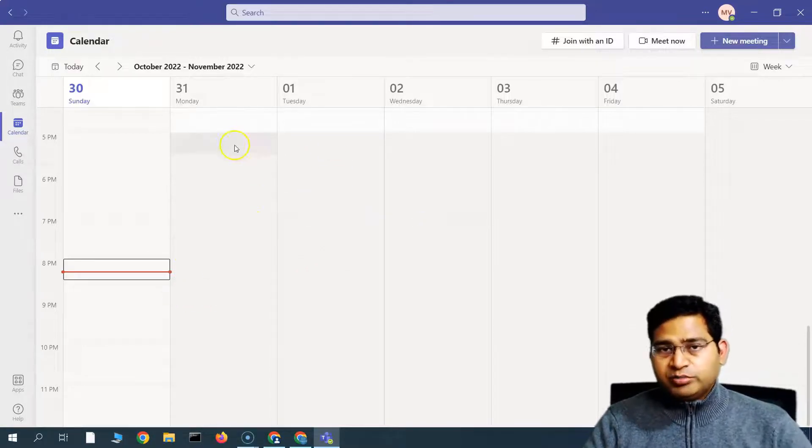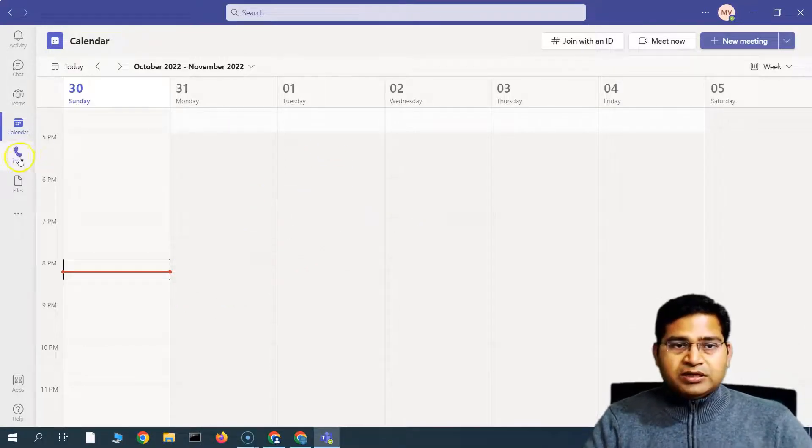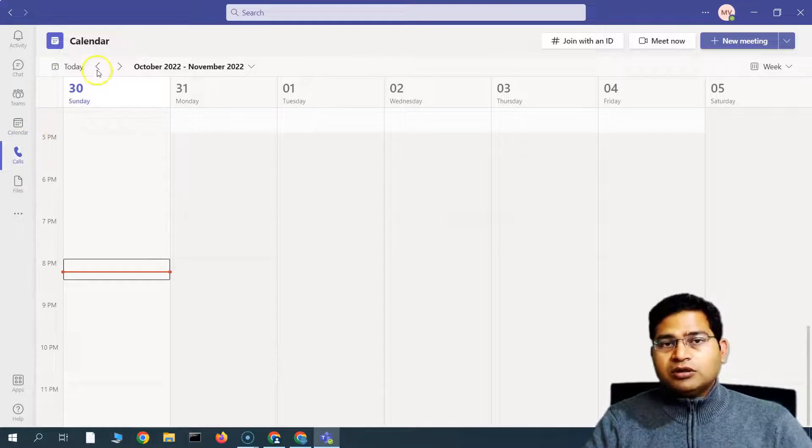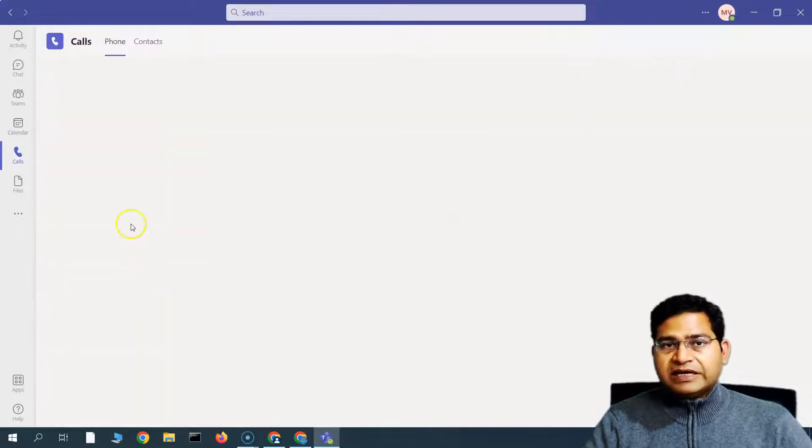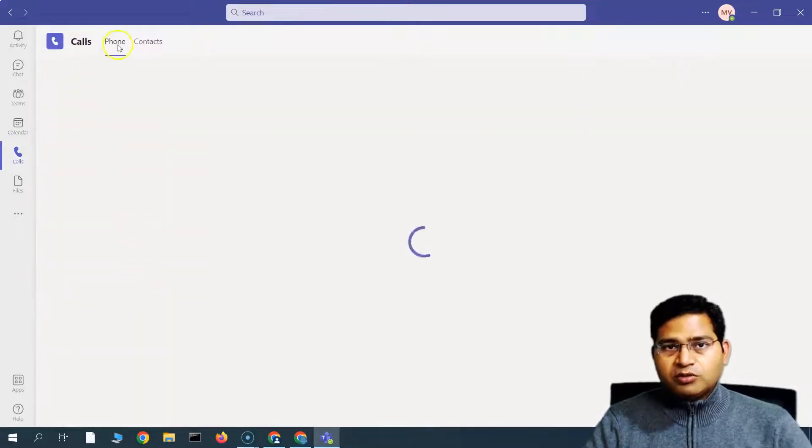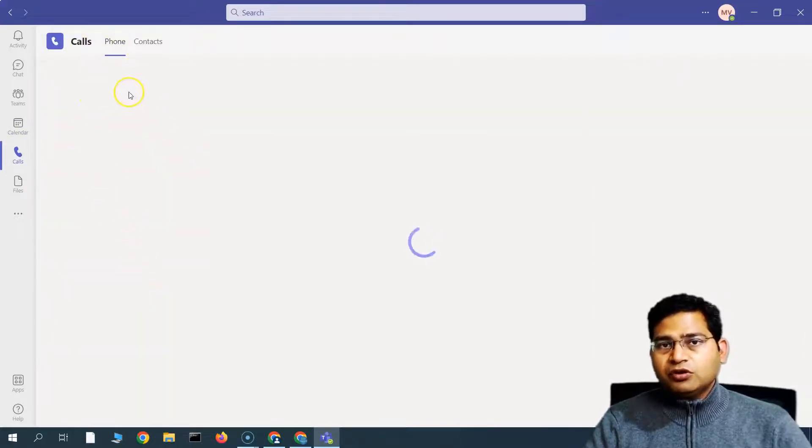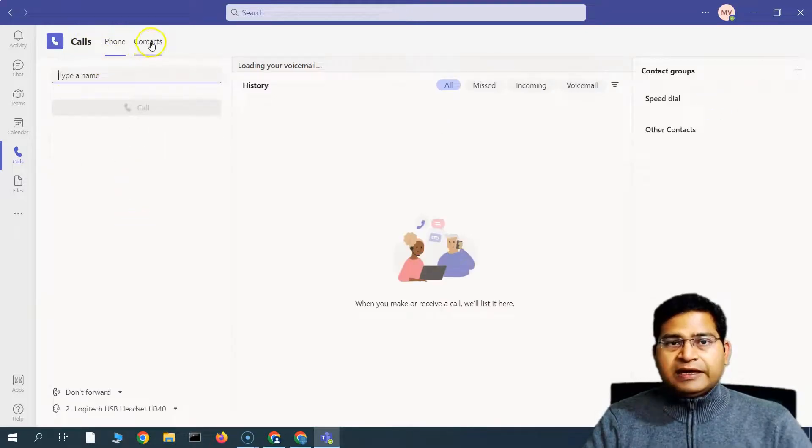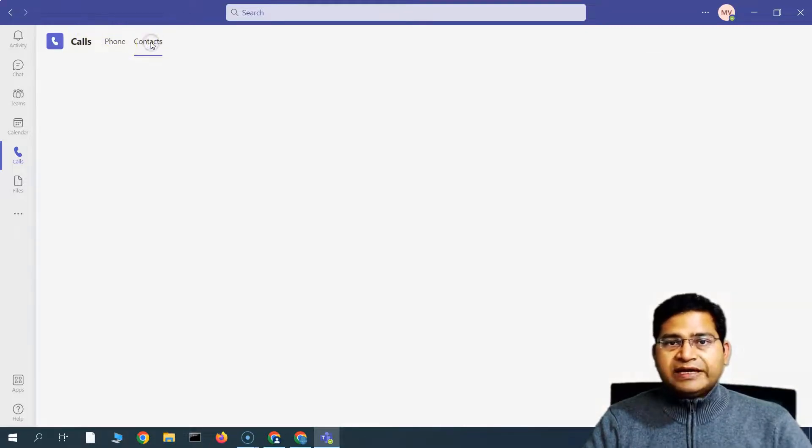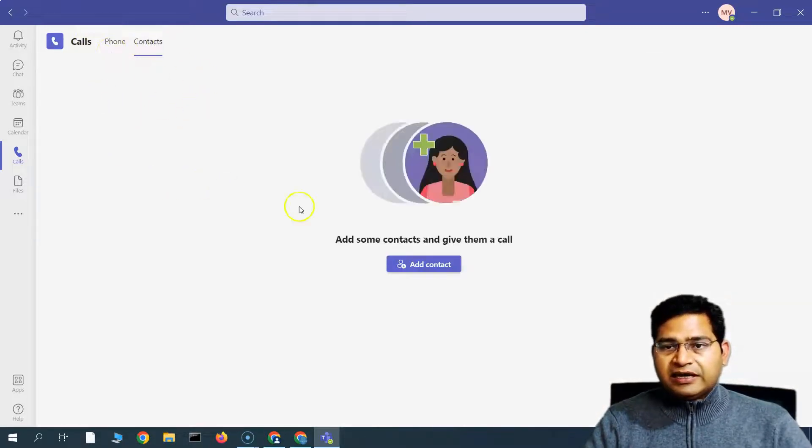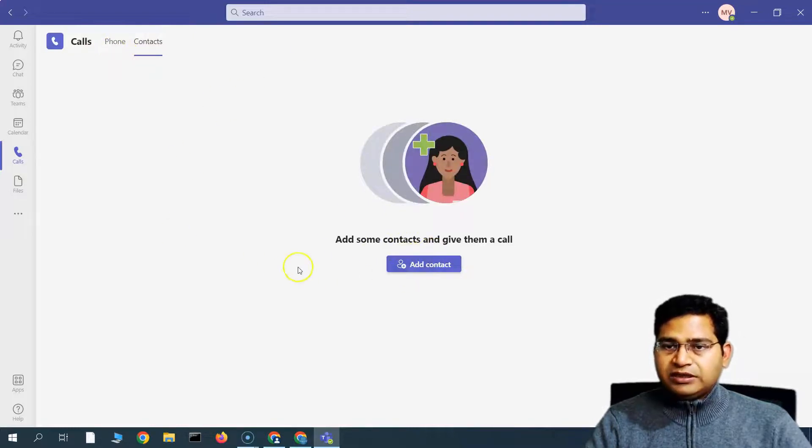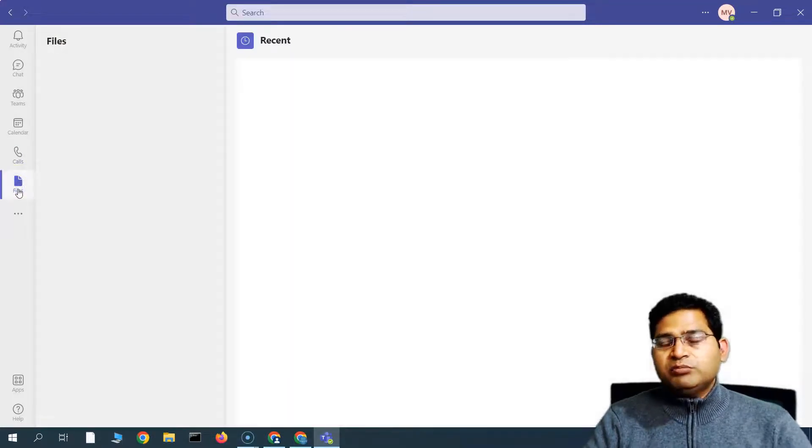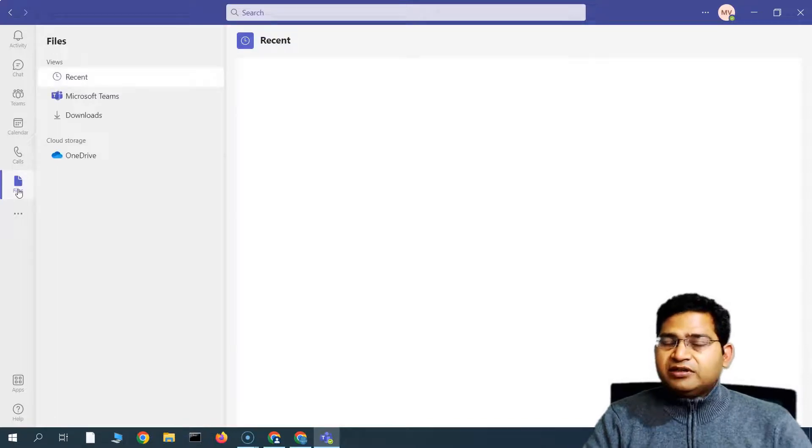In the call section, you will get all the calls that you have got, basically phone or any of the video calls will be available in the call section. And in the contacts, you will have all the contacts that you will be having there. Okay, in the file section, you will be having the access to any of the files.